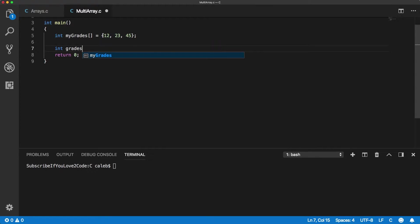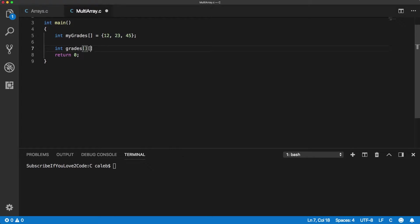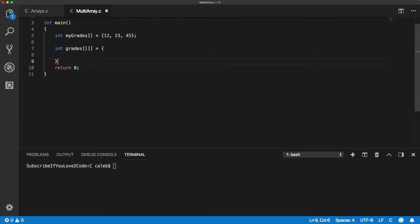So this one up here, this might be one person's grades for three assignments. So now we want to store multiple people's grades for the three assignments. So we need to use two square bracket groups and then we can assign the same way, so it's going to look something like this.